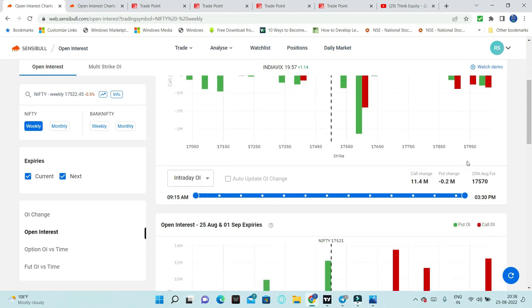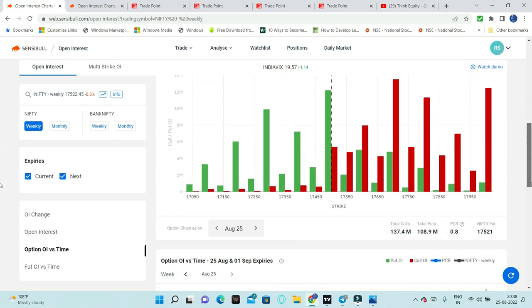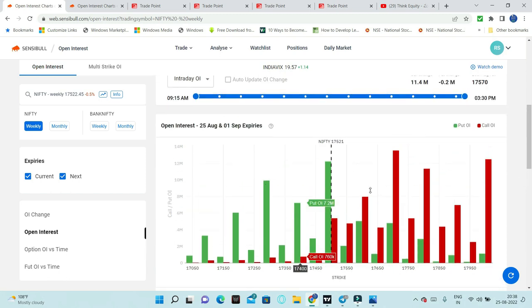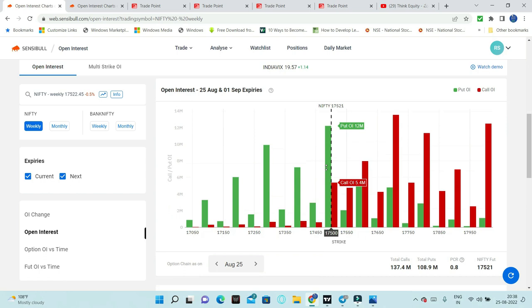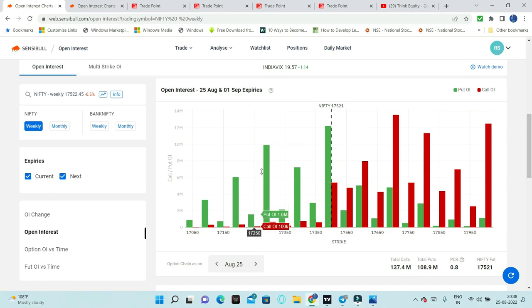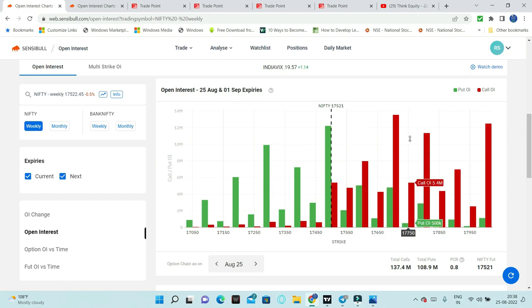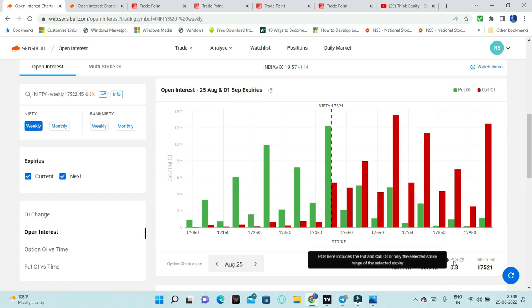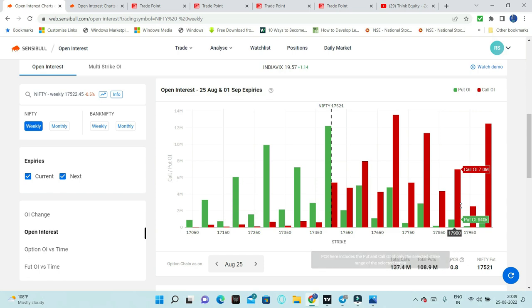Looking at the change in put and call options, huge put change has reduced and call change has increased hugely - indications of bearishness. In terms of open interest, strongest open interest is around 17,500. Let's see if this open interest shifts. If markets go lower, open interest will shift to 17,300 which can act as strong support. Resistance will shift to 17,700. PCR is 0.8, down from yesterday's 0.91, which means markets have bearishness. This is the open interest data.